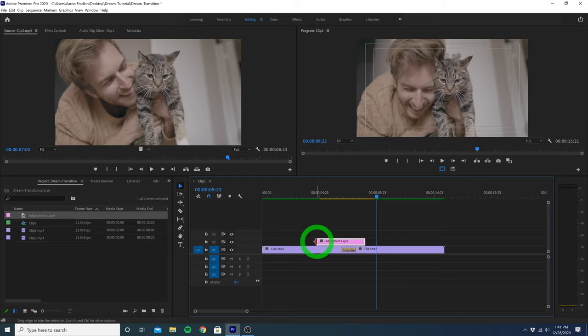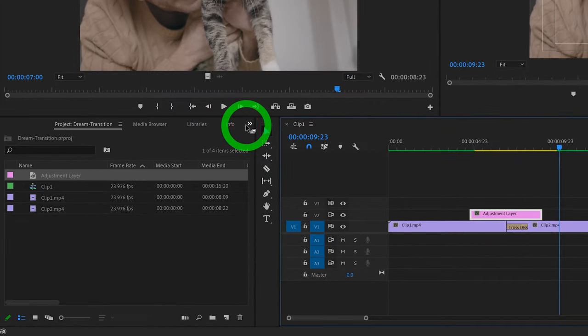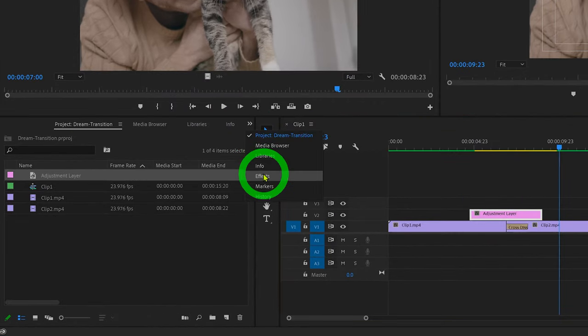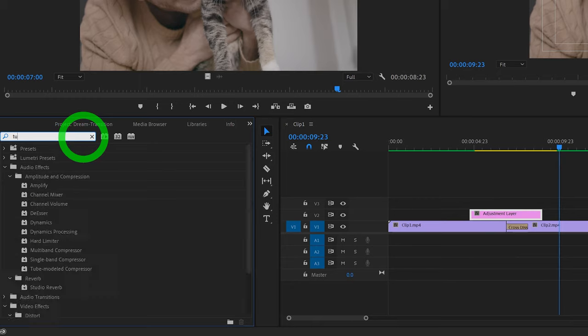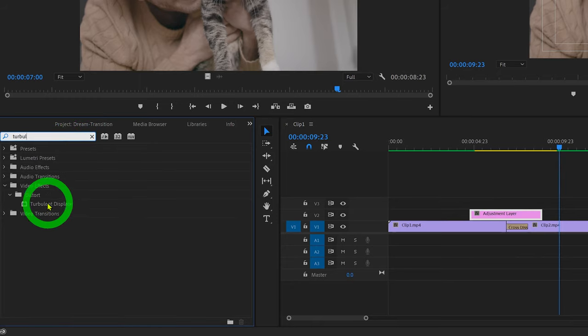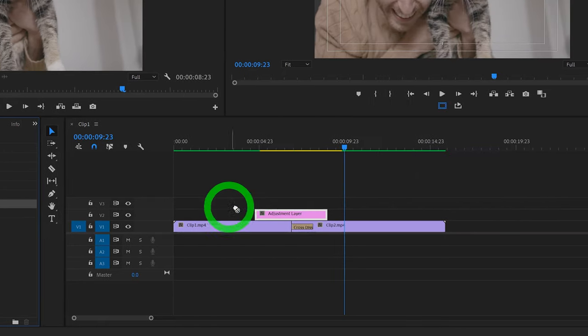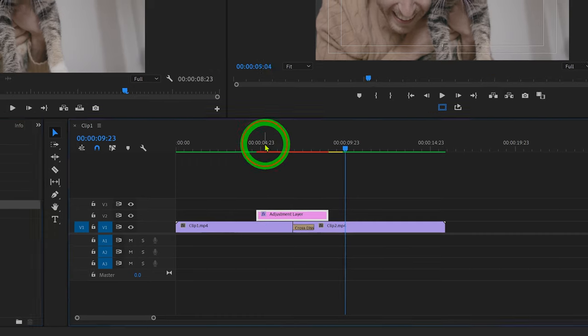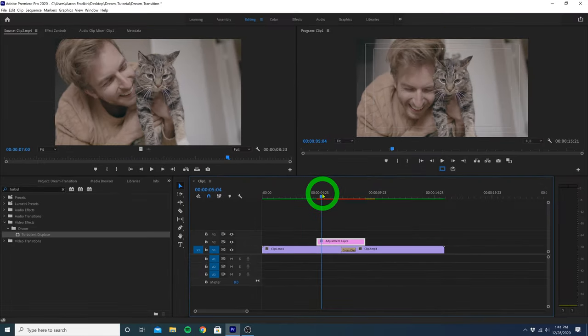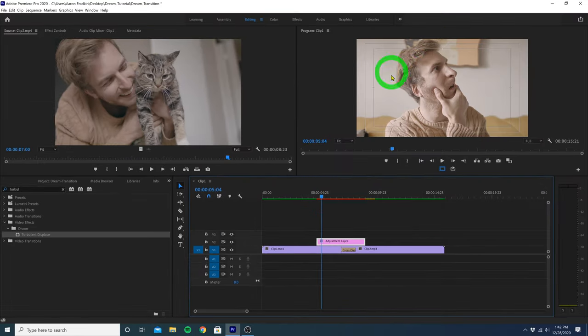Once we're done with that, let's head back over to the effects library and search for an effect called turbulent displace. And drag that onto the adjustment layer. So if we move the playhead anywhere on the adjustment layer, you'll see the image is all wavy and warped.